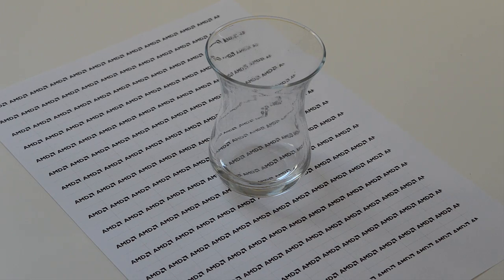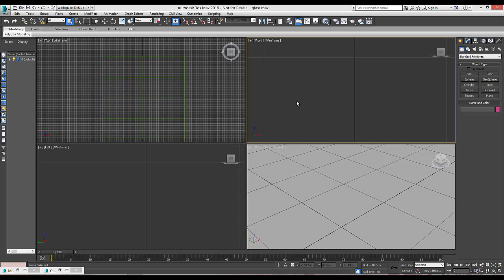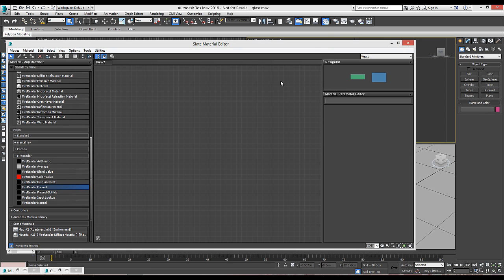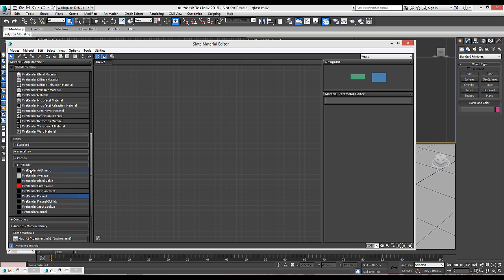So here we are in 3ds Max and the first thing we're going to do is open the Slate Editor and we can see there's a set of FireRender material nodes and a set of FireRender map nodes.